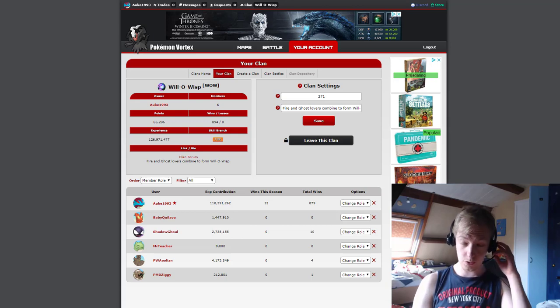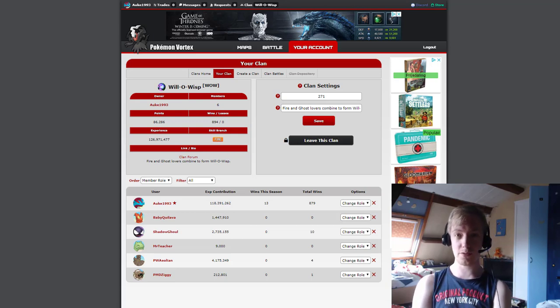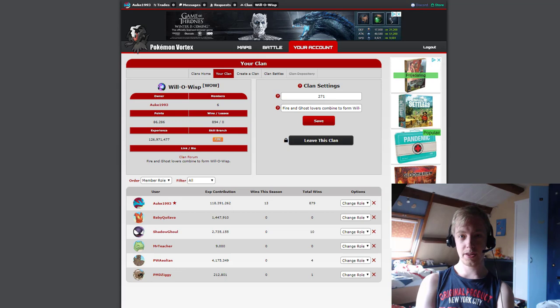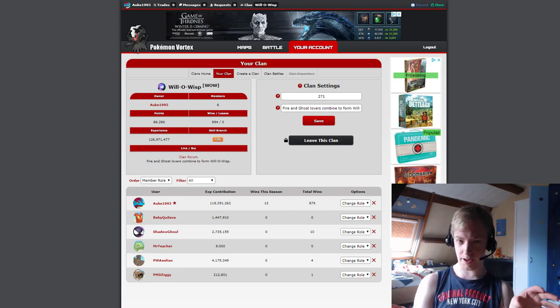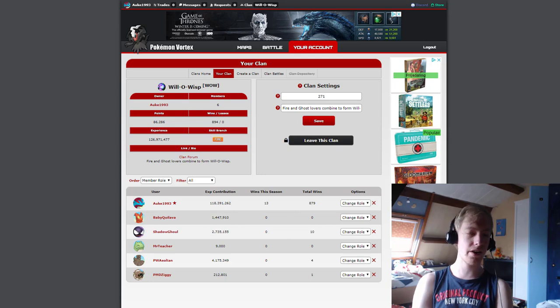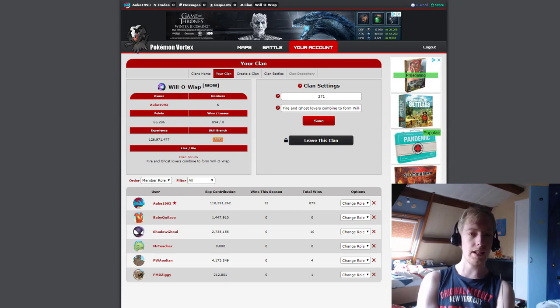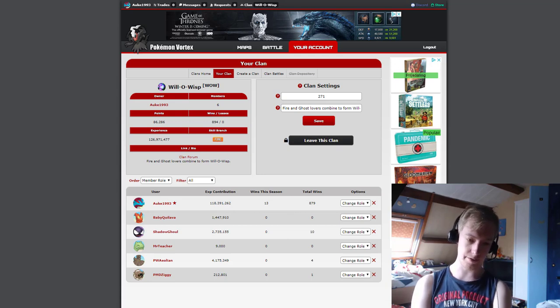Hello everyone, I am Alco103 and welcome to this Pokemon Vortex video. In the previous video, I talked a bit about my clan and about how I was considering allowing people into the clan.